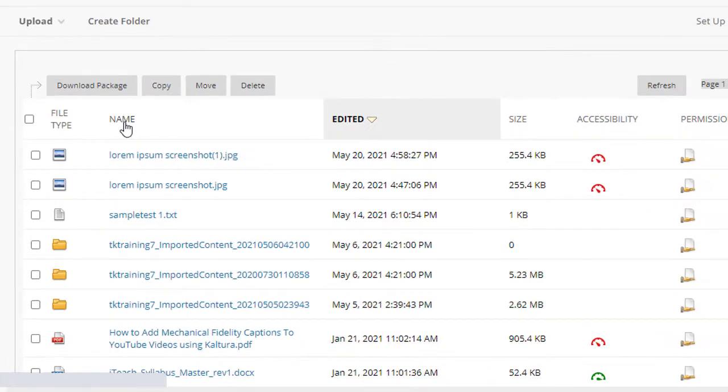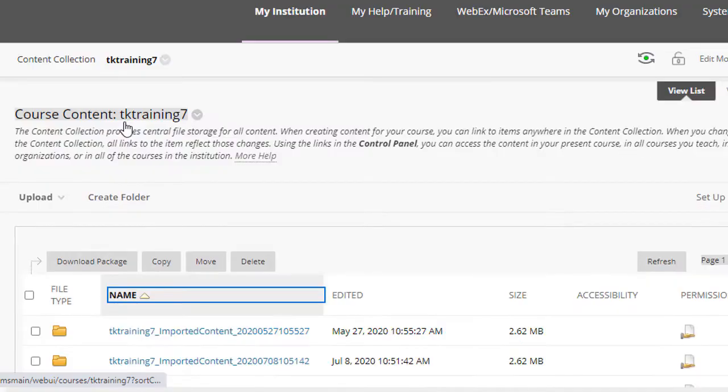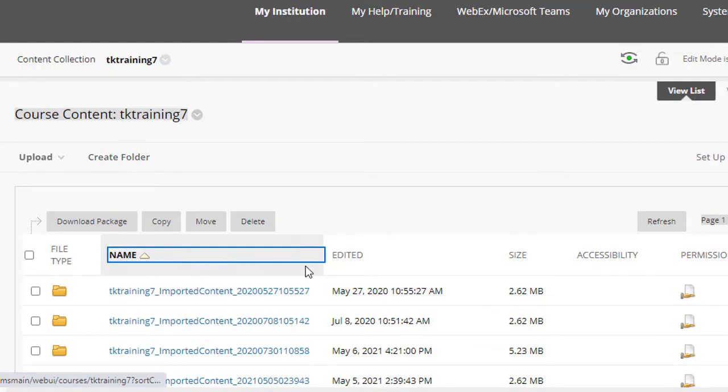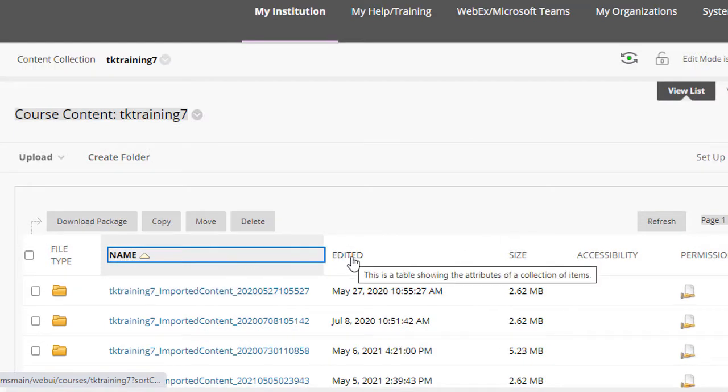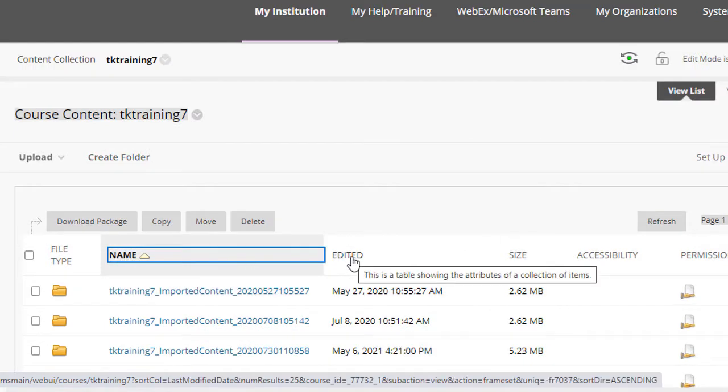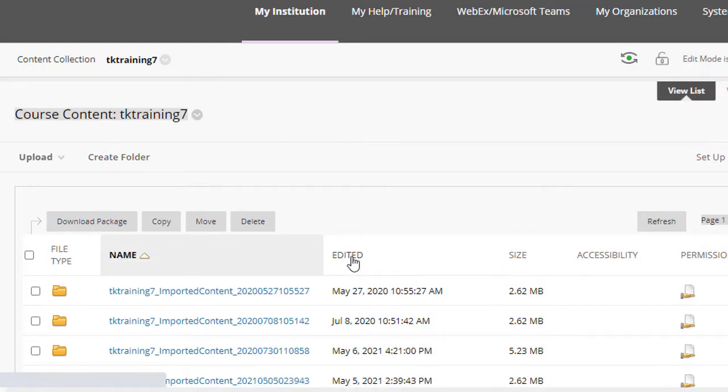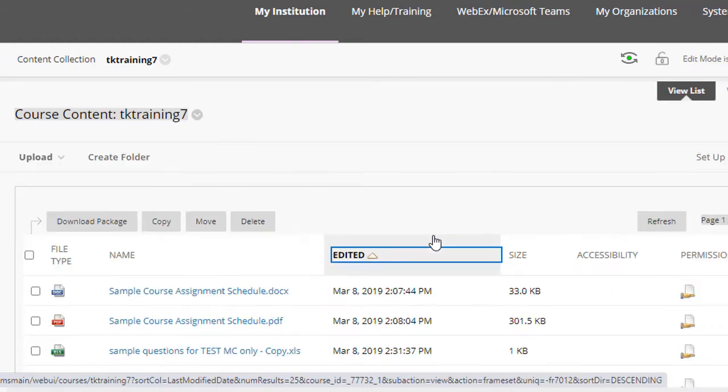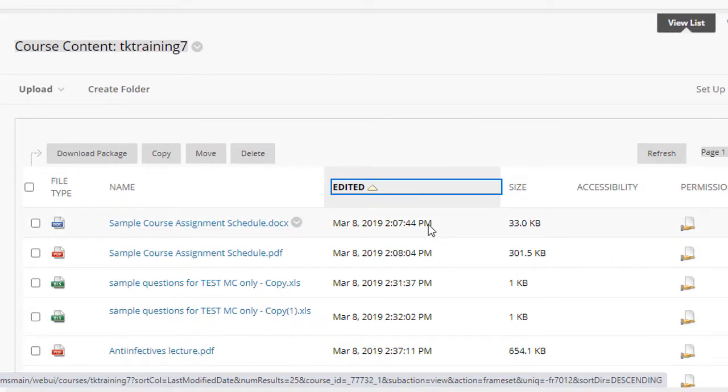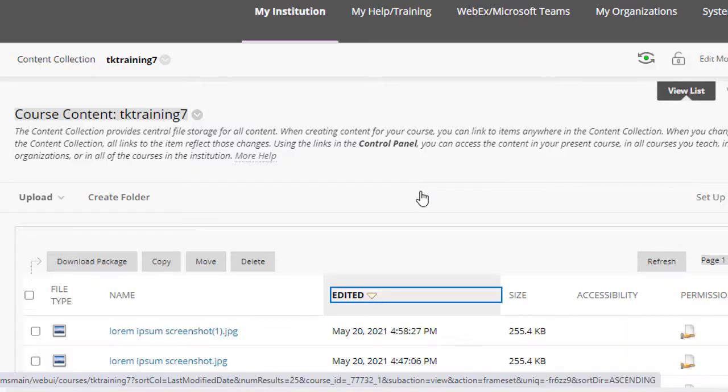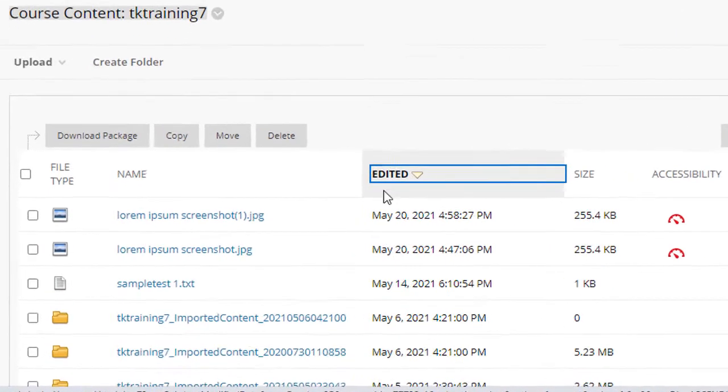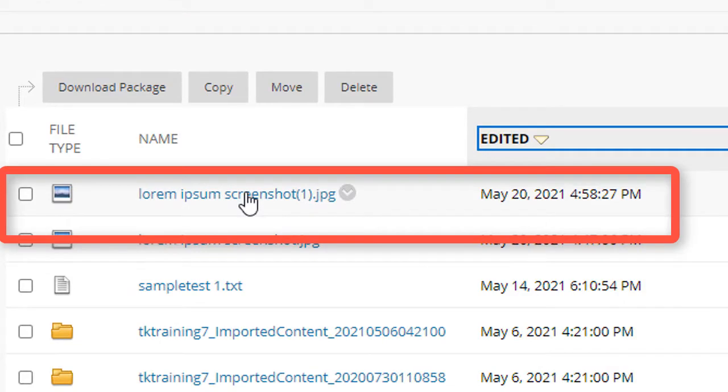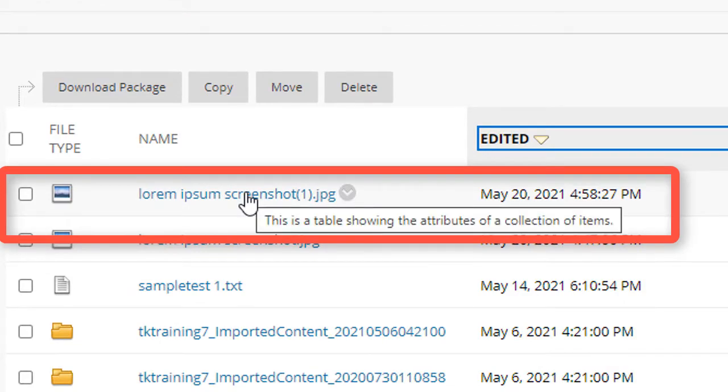Now note that you can sort by name, or you can sort by the edited date by clicking on the edited column. And now if I click it again, I'm going to see the file I just uploaded up at the top.